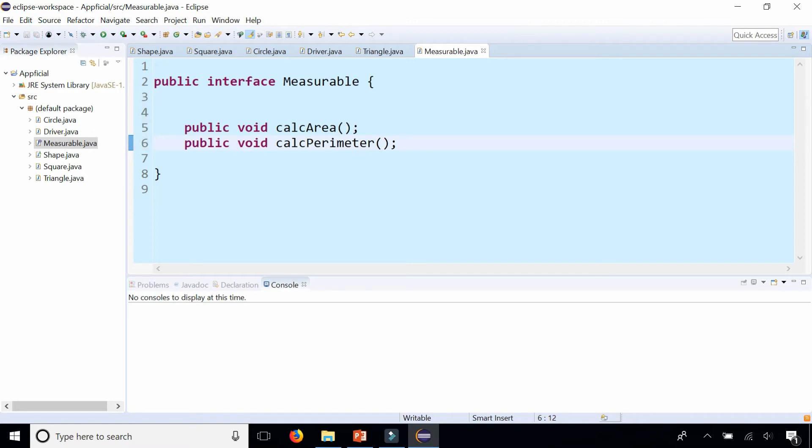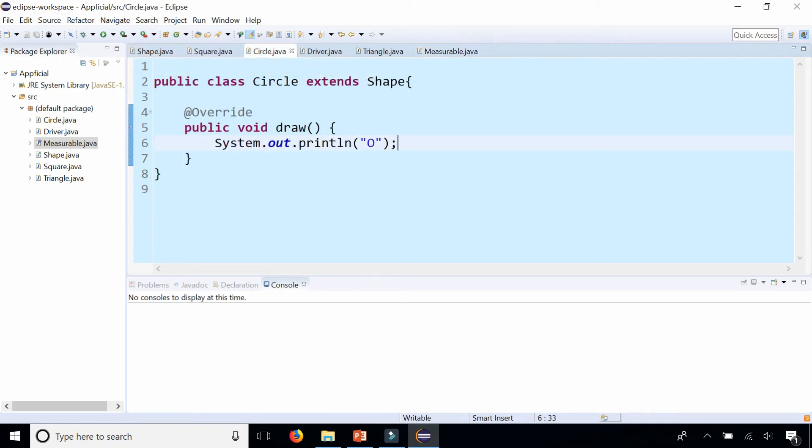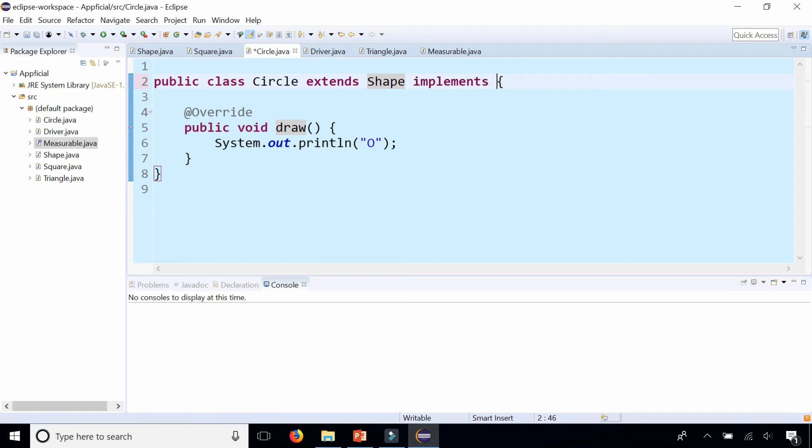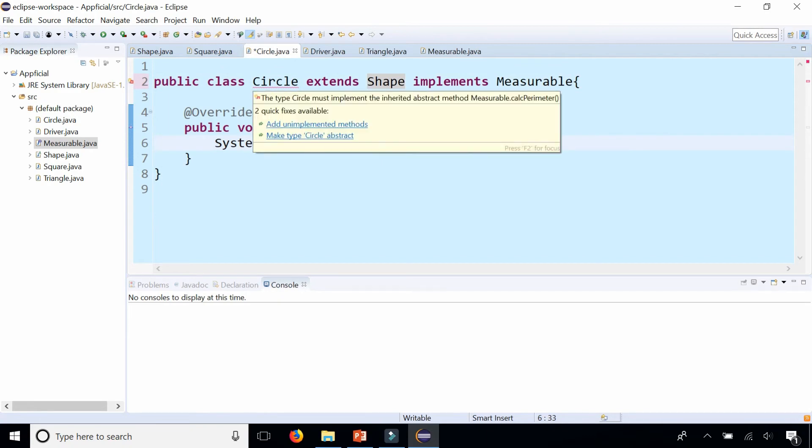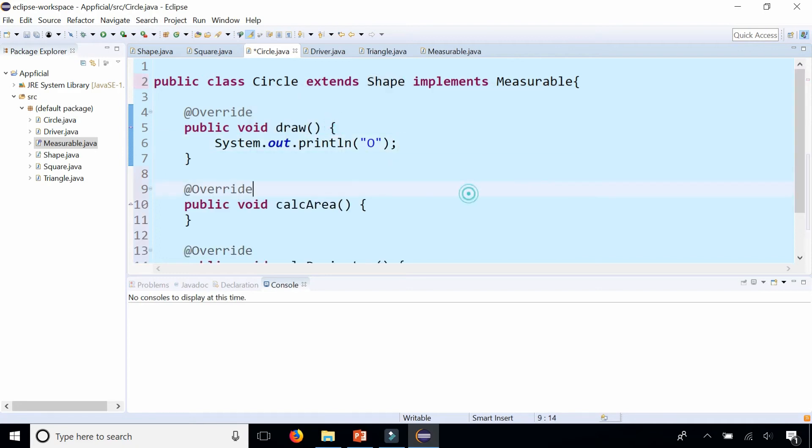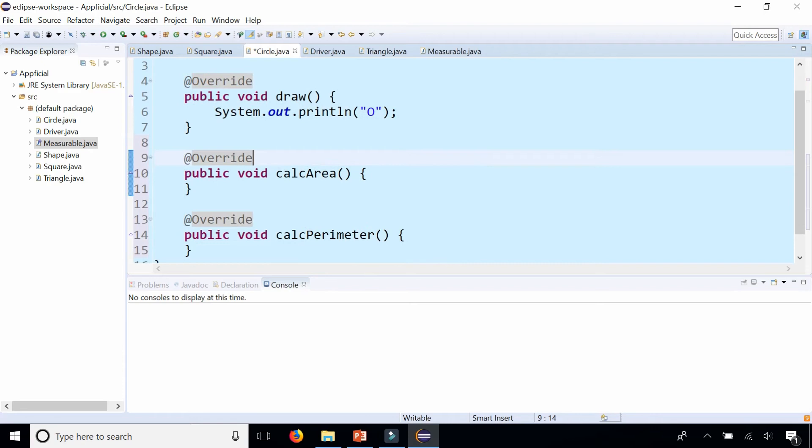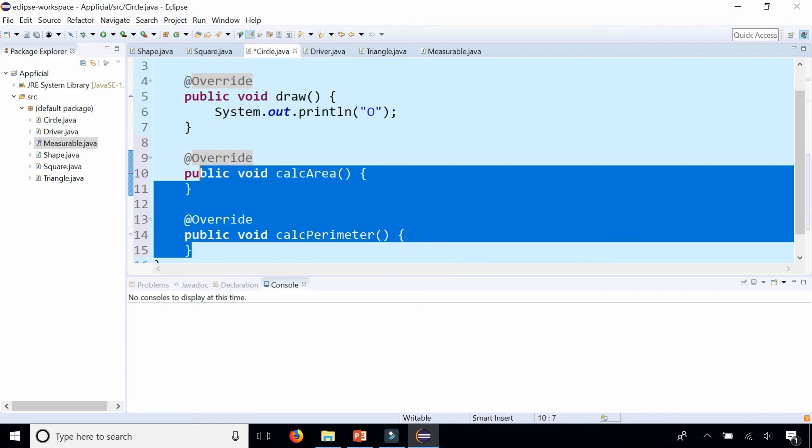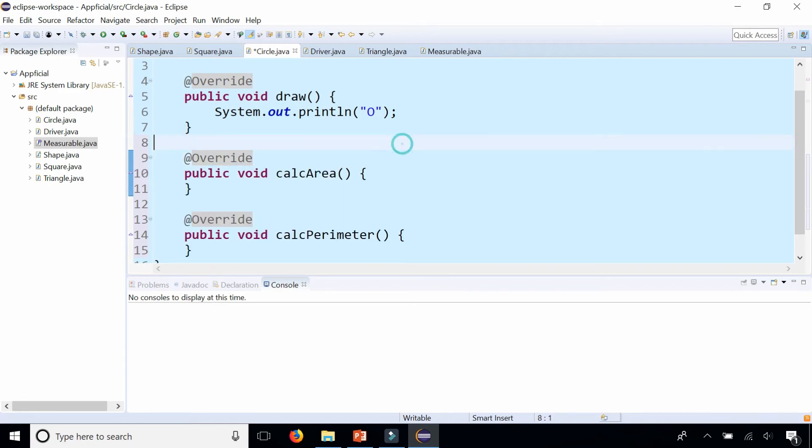And let's go to circle. So not only does circle extend shape, but we could say that it implements measurable. And now I get an error because circle has to have those unimplemented methods in order to satisfy the contract of that interface. So let's click on it. And now it added a calculate area and calculate perimeter method, which we could fill in the implementations later.